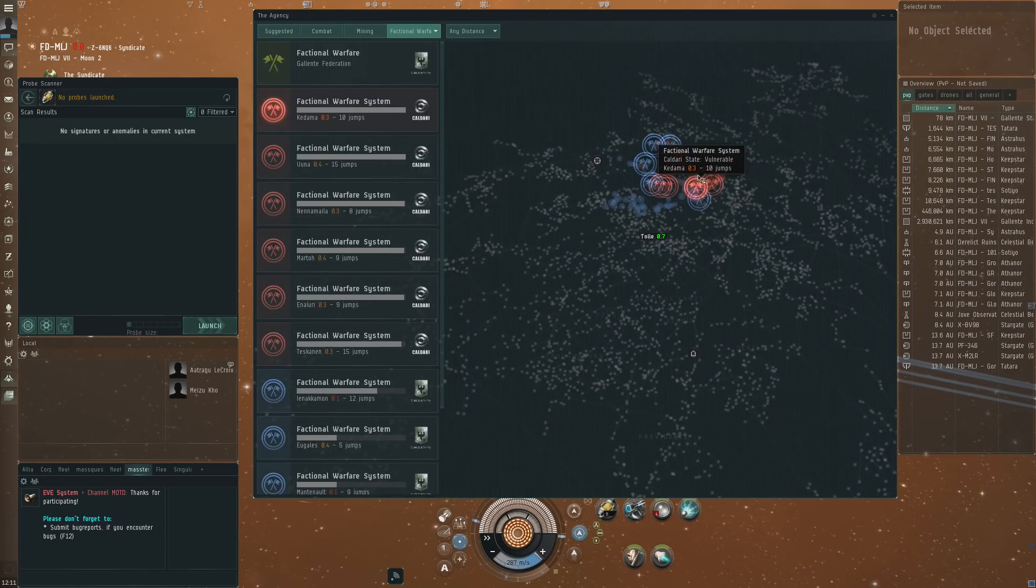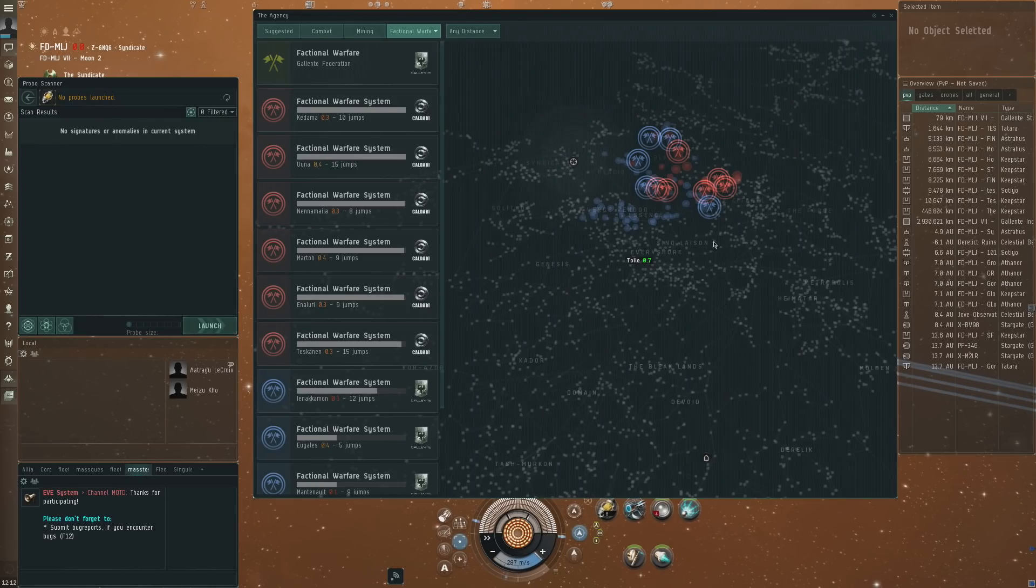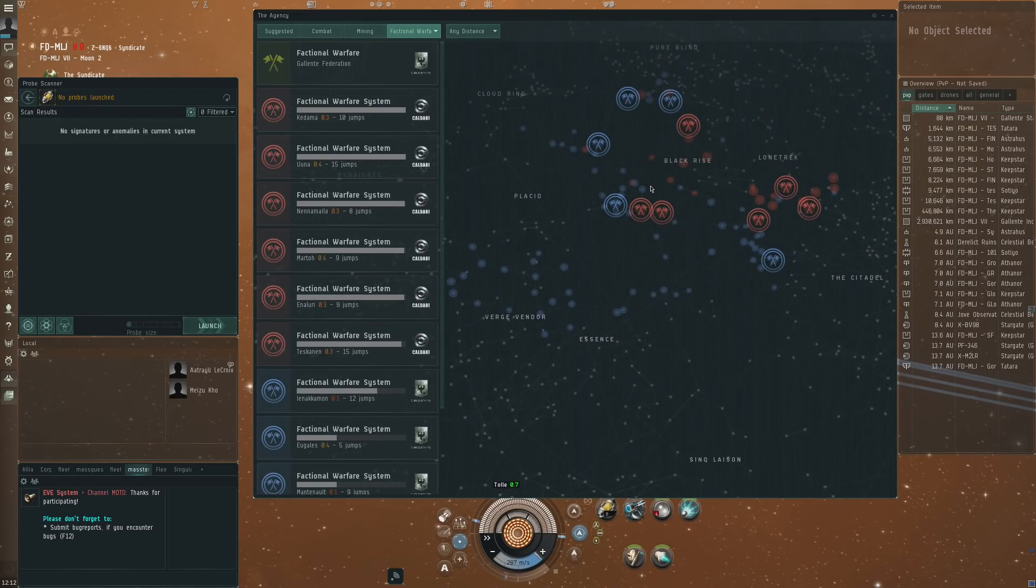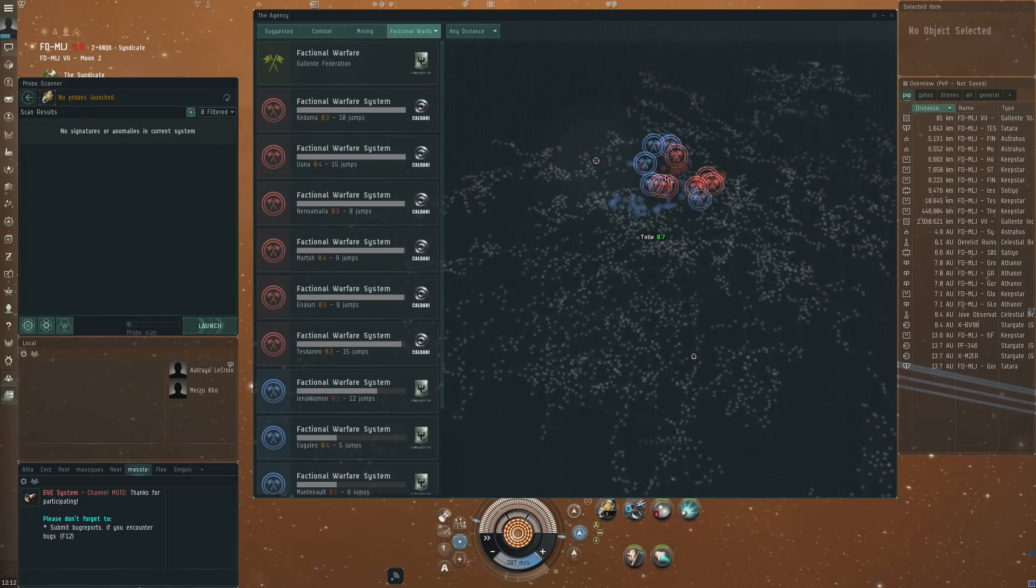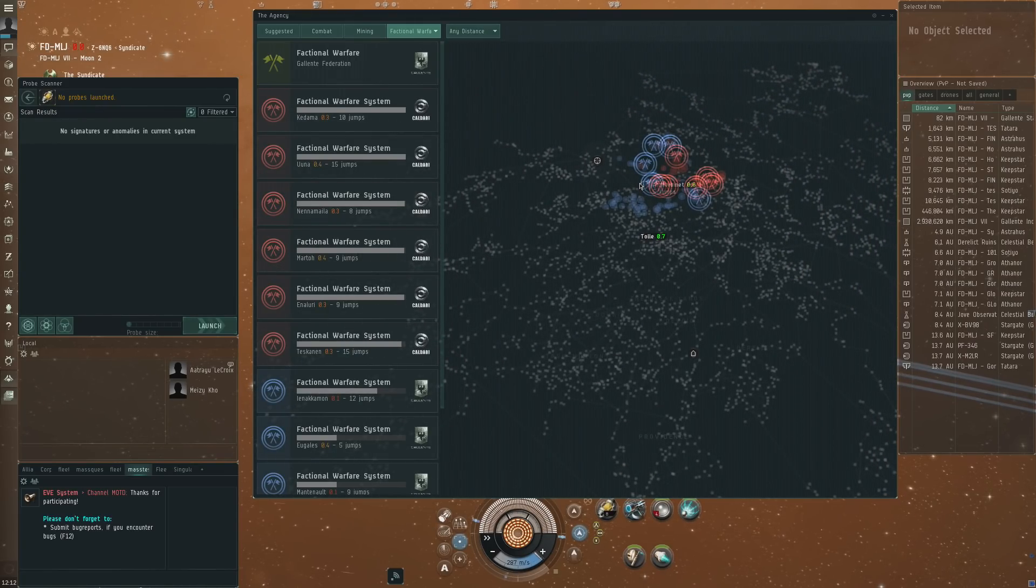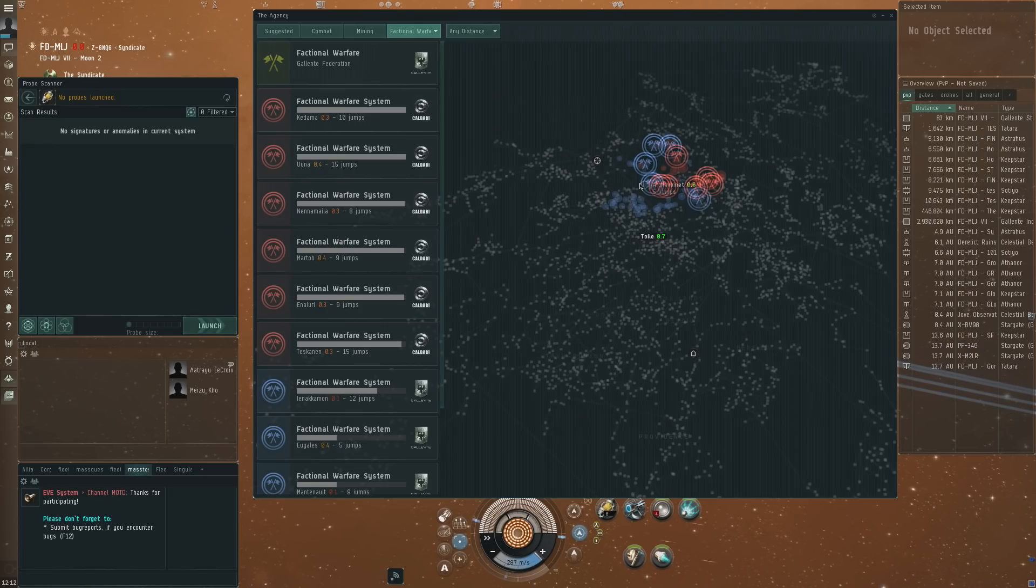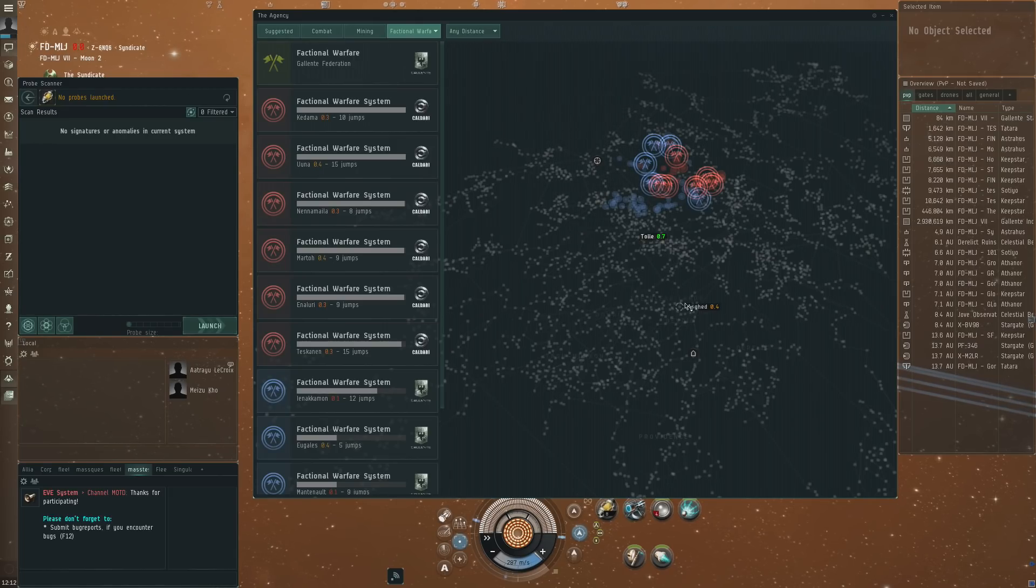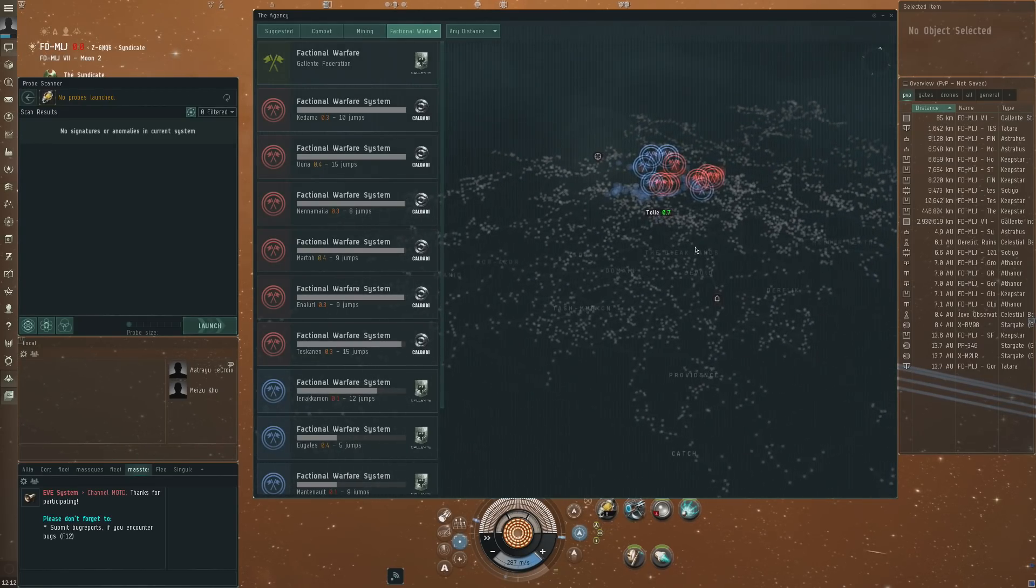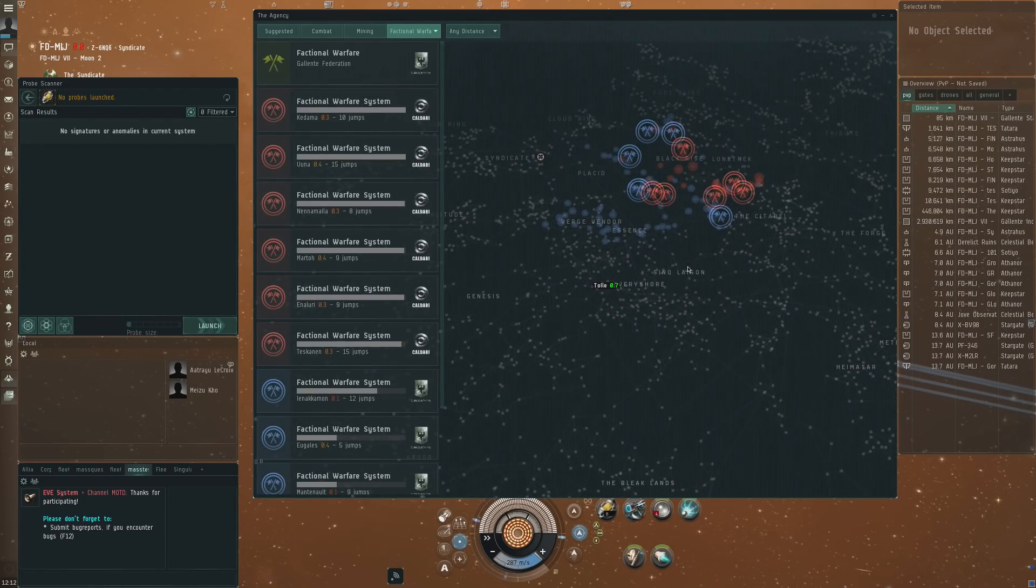Maybe if you could also see the Amarr Minmatar ones, I'm not sure exactly what that is based on. But this looks very cool and the agency is definitely becoming the window that shows you that there is lots of stuff to do in New Eden. There's lots of content for you to go after if you want to enjoy that, and I like the idea of this. I see lots of potential for very cool stuff when it comes to the agency.